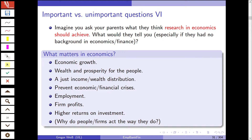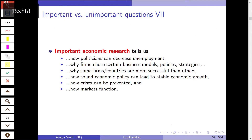Now imagine you ask your parents or friends — people not familiar with economics — what economics as a social science should achieve. What would they tell you, especially if they had no background in economics? Probably they will say it's all about creating jobs, creating employment, economic growth, higher income, higher profits, higher salaries, wealth and prosperity for the people, adjusted income or wealth distribution. You should be able to explain and prevent the next economic or financial crisis, firm profits, higher return on investments, and at a higher level — why do economic agents, why do firms act the way they do?